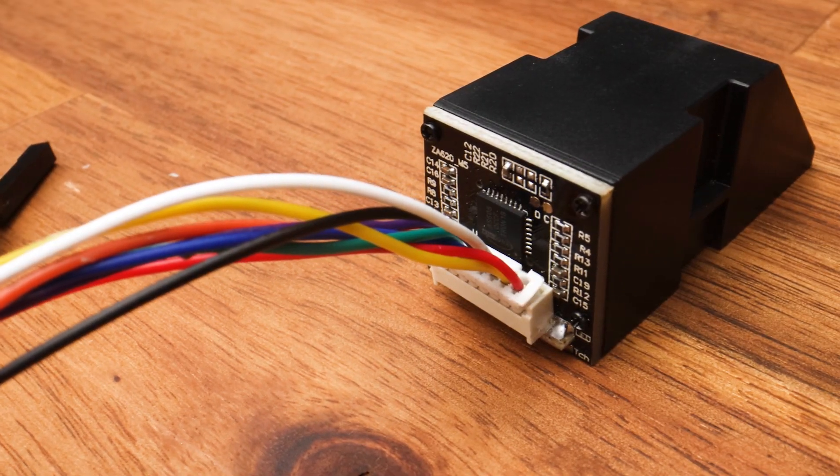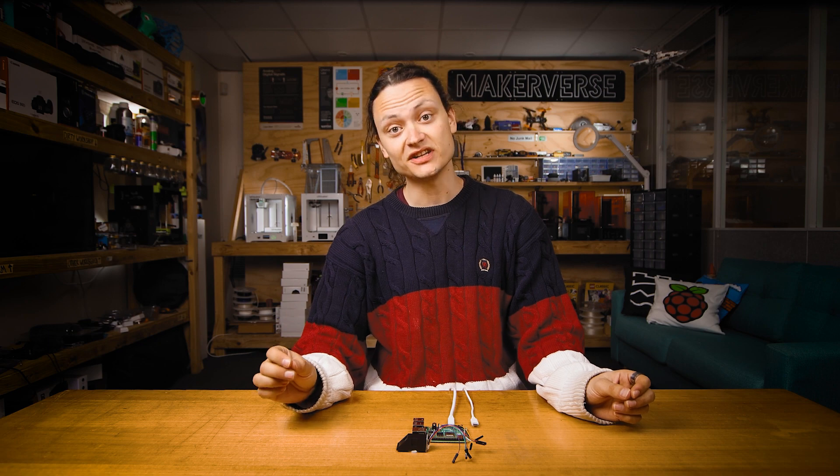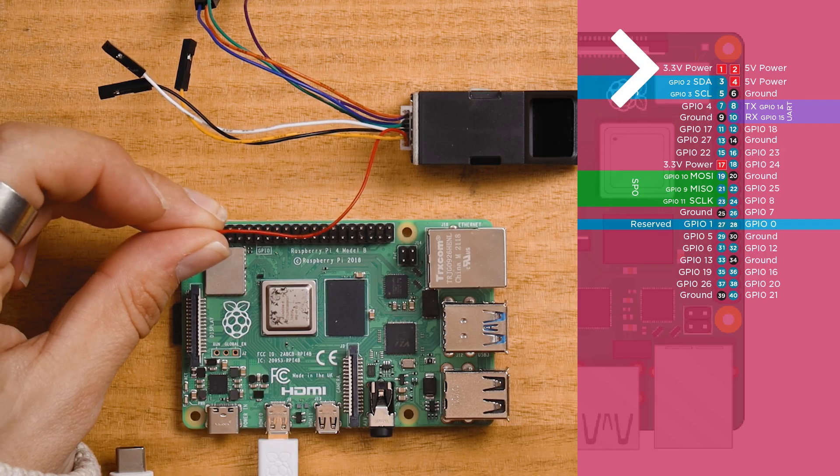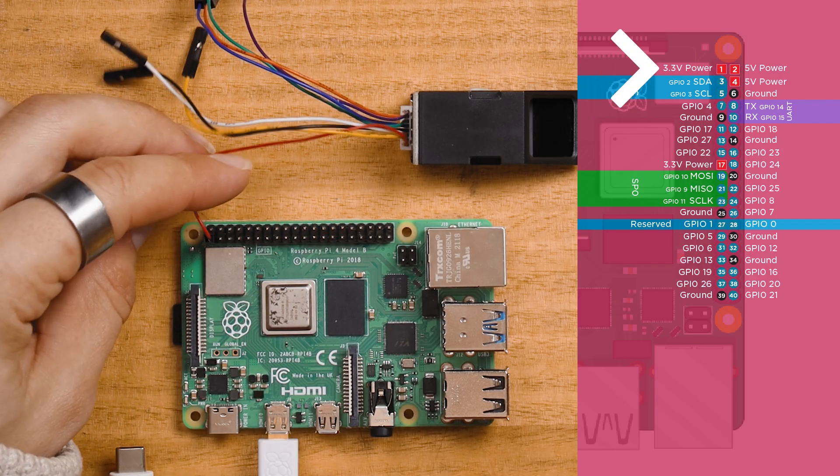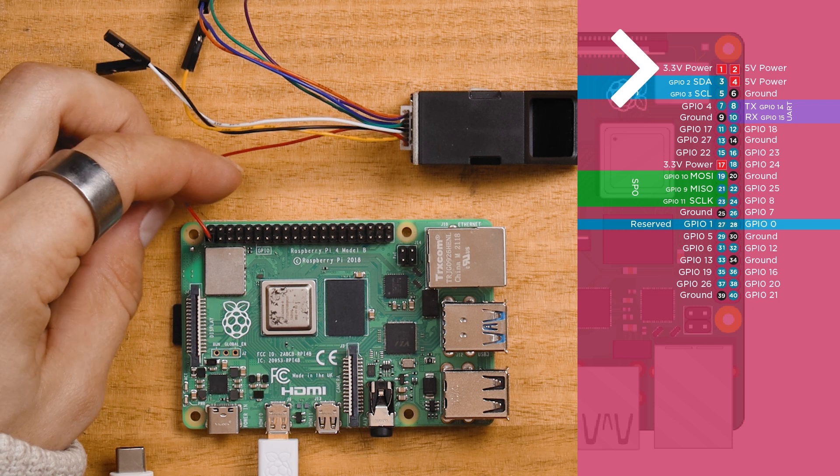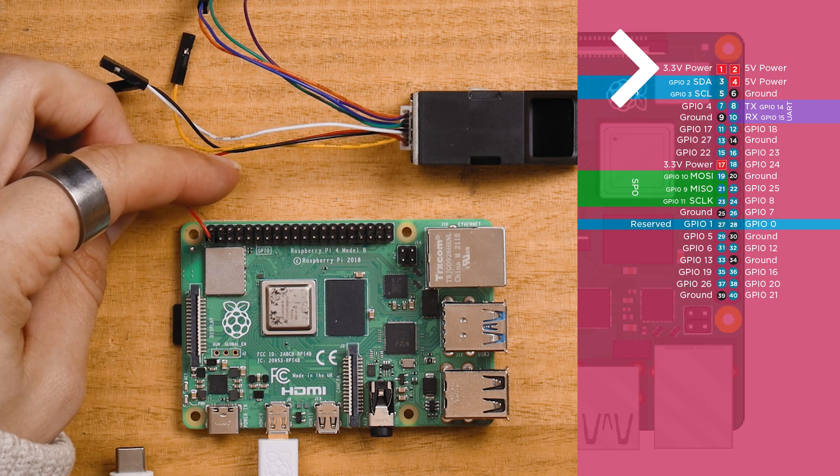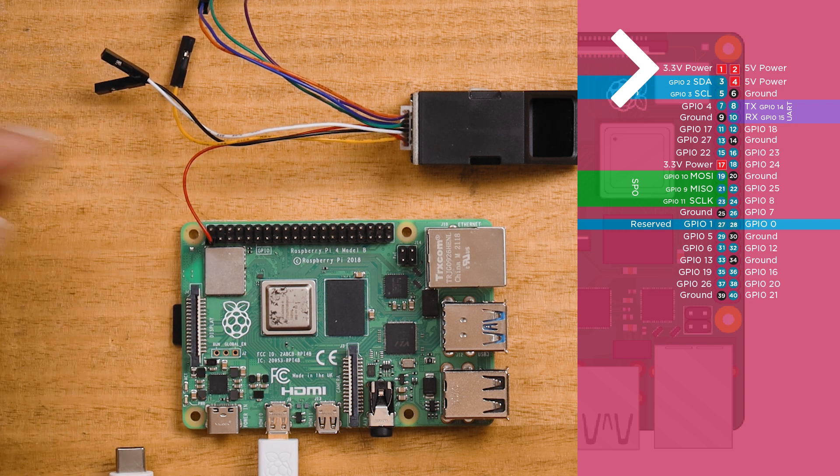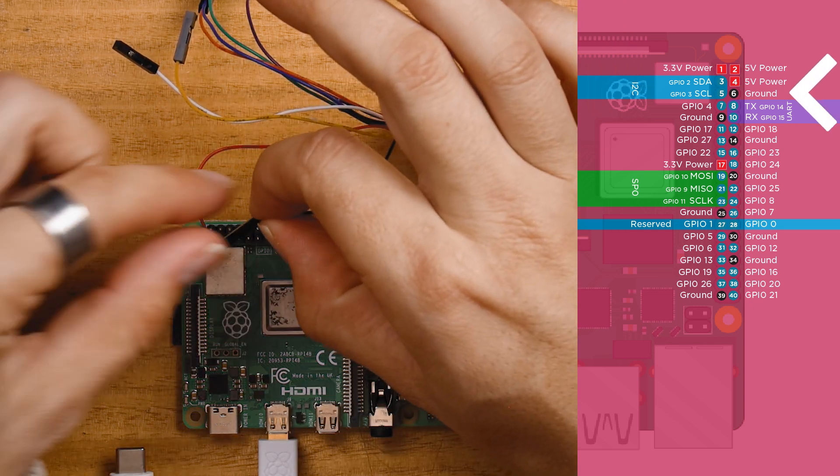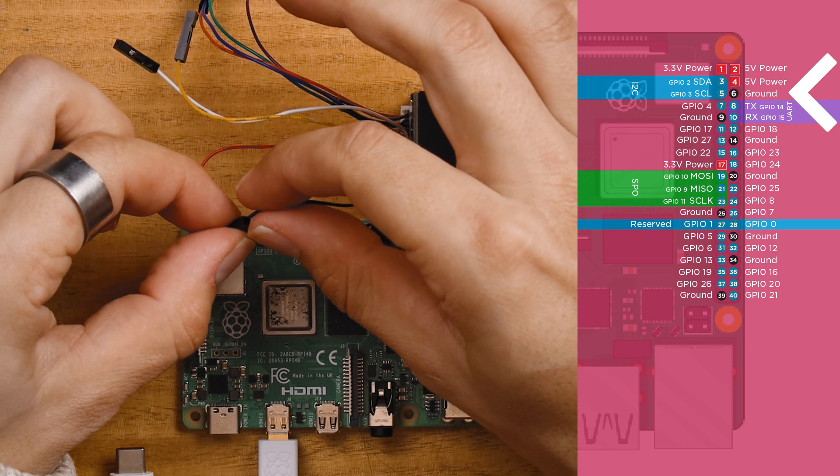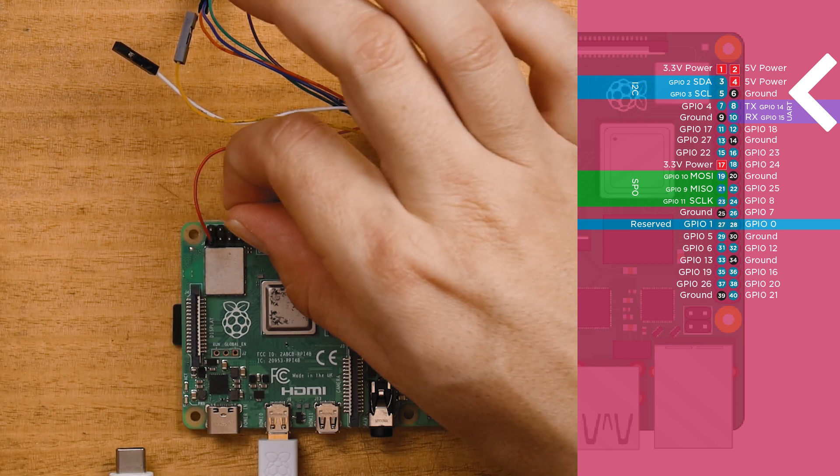Now make sure your Raspberry Pi is unpowered for this next bit. We're going to connect the red wire to the 3.3 volt power pin on the Raspberry Pi. Connect the black wire to any ground pin.